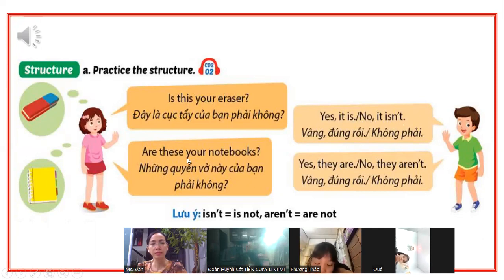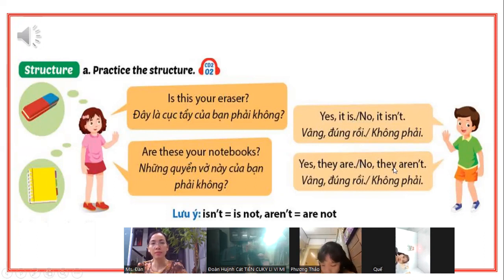Are these your notebooks? Yes, they are. No, they aren't. Các bạn chú ý 2 câu structure.